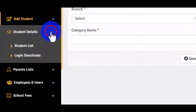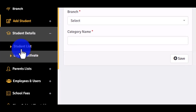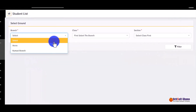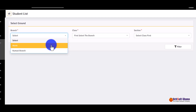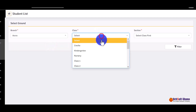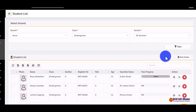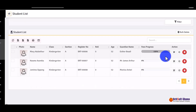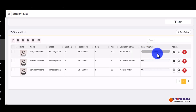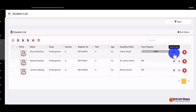To view student details, you click on 'Student List'. Here you need to filter — you select the branch, and you can have more than one branch in the system since some schools have multiple branches. You select the class and the section, then click 'Filter'. It gives you the full list of students in that class along with their fee progress. One hundred percent means the student has paid everything; zero percent means they are yet to start paying.